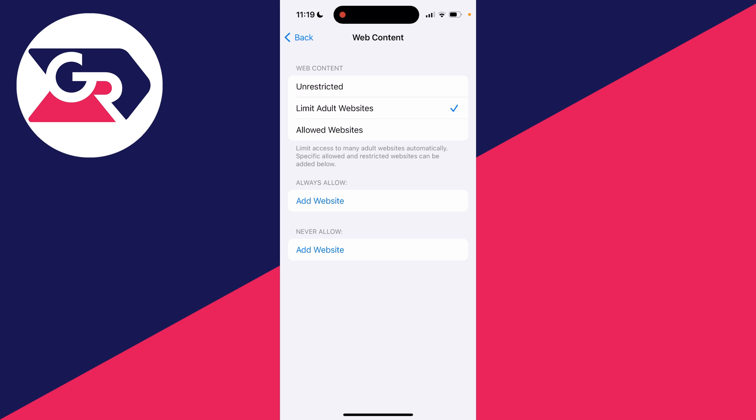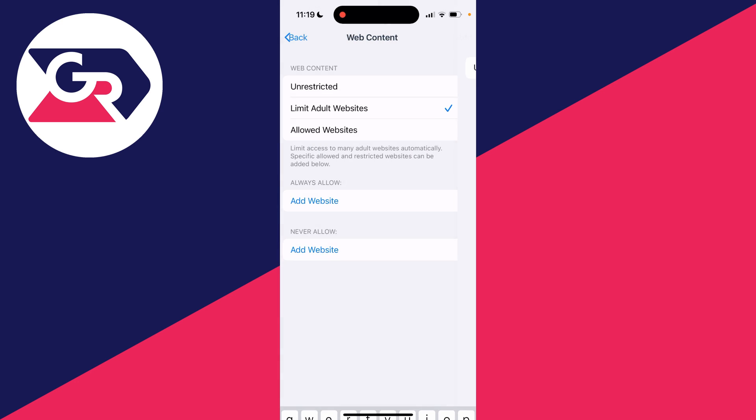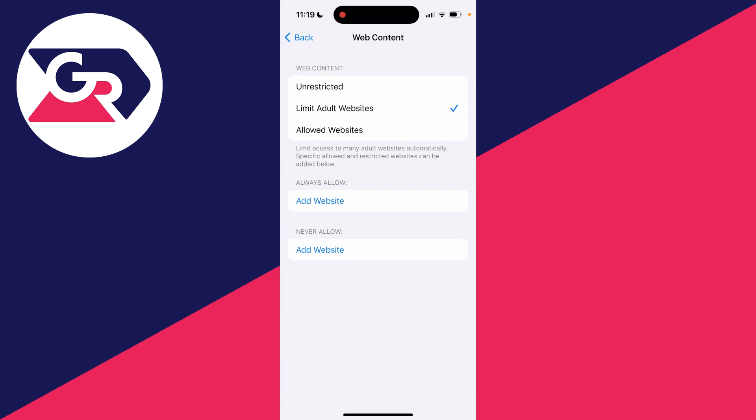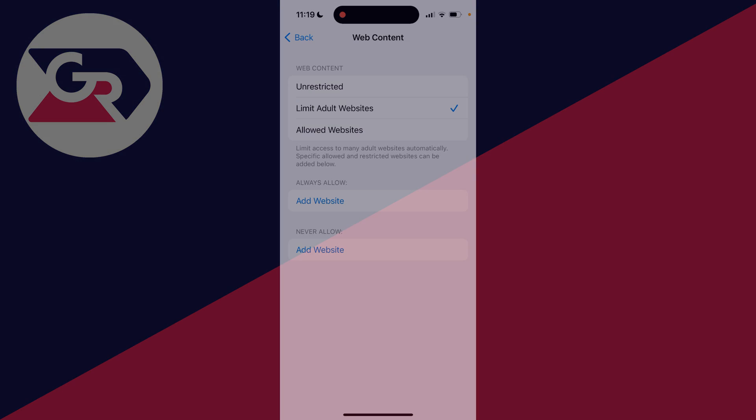You can choose if you want to always allow a website or never allow one, which you can click and add there. And that's it. If you found this useful, please consider subscribing and liking the video.